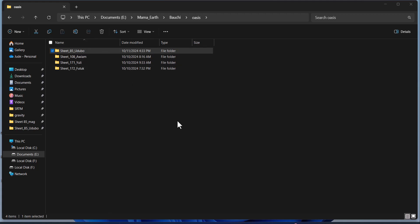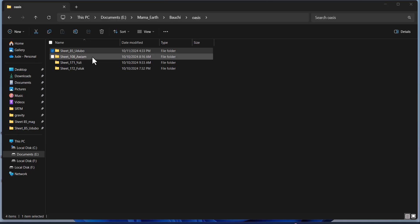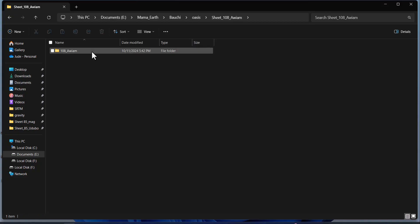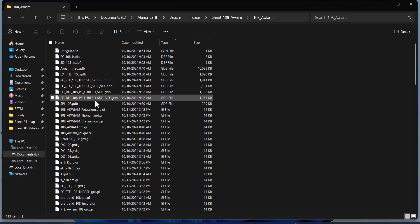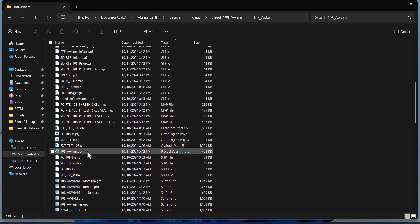Good evening. We've provided you with a set of documents, and right now we want to work on this 108 AWM. What you need to do is open the folder and double-click on the Oasis Montage project file. This is 108 AWM.